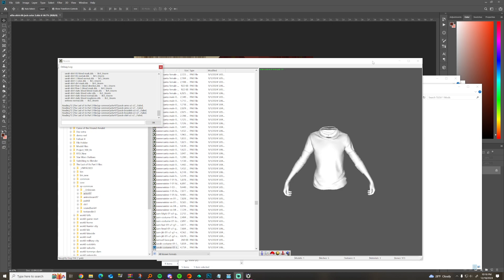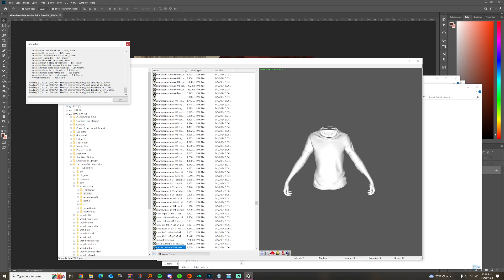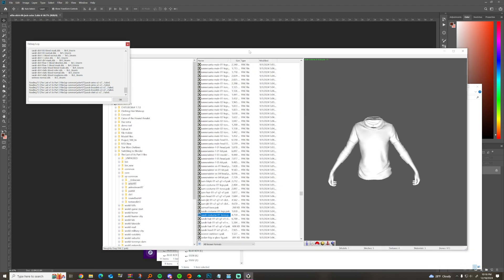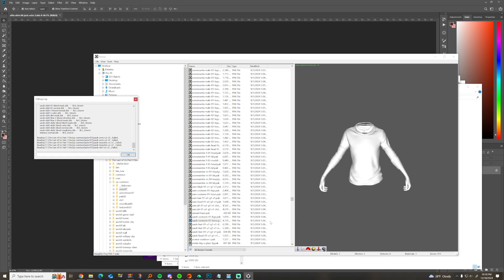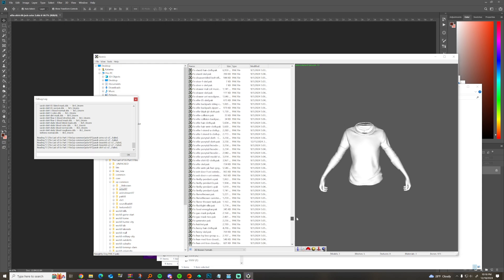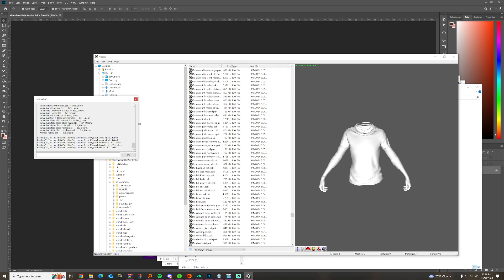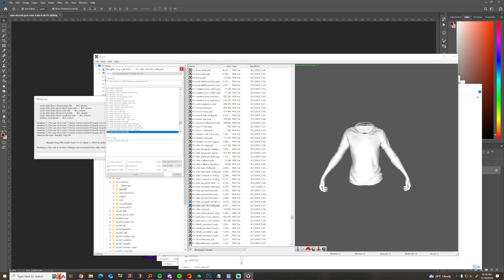The first step is figuring out which model you want to swap. I decided I wanted to do Sarah's shirt, which is in the sp_common pack. For Ellie and Joel they have a bunch of different outfits and they're normally named something weird.